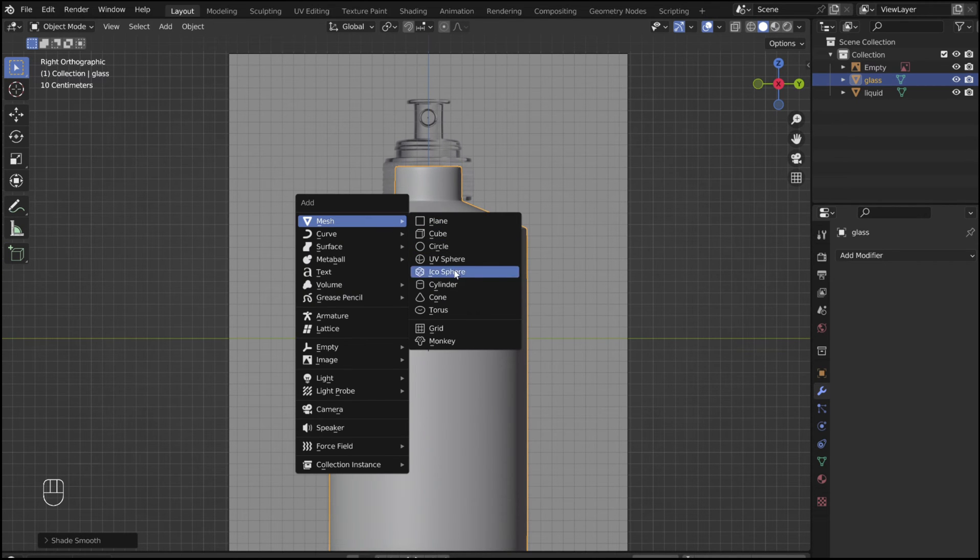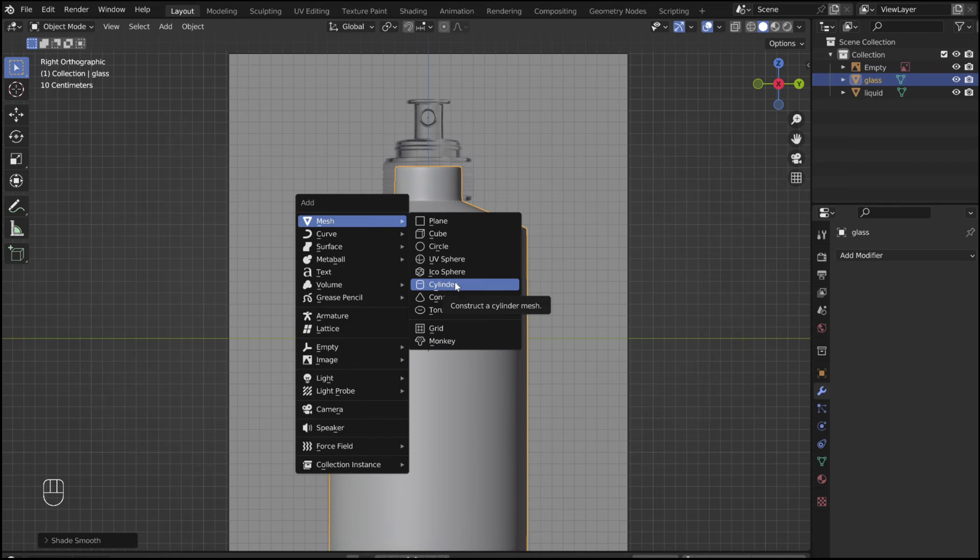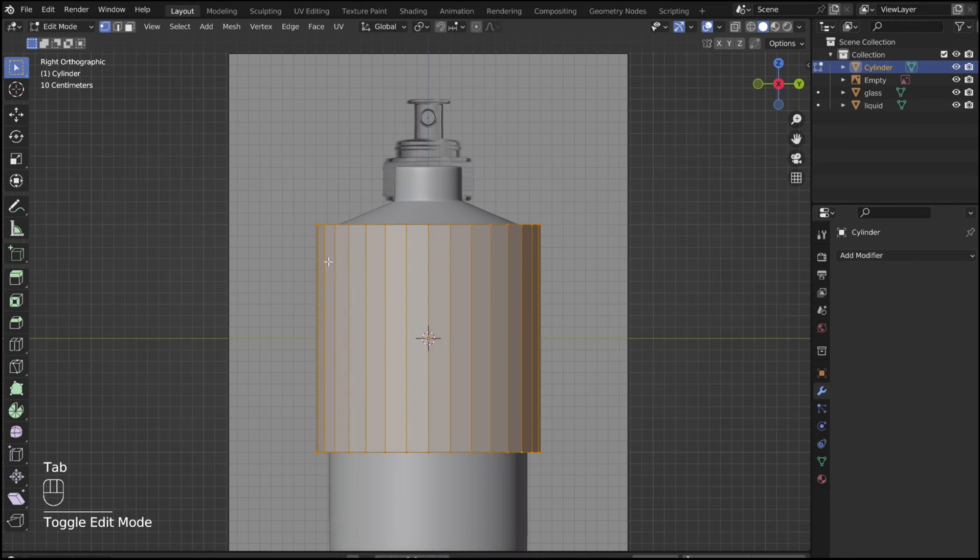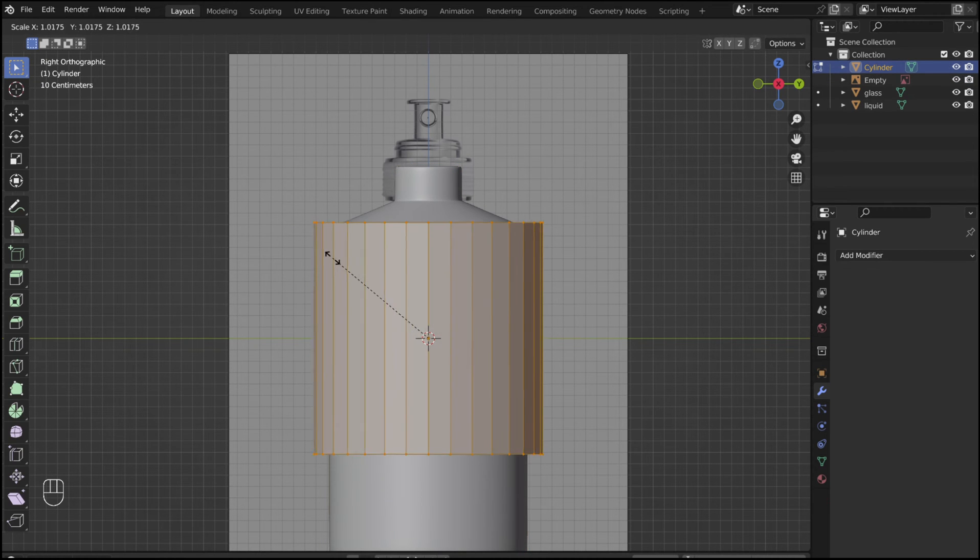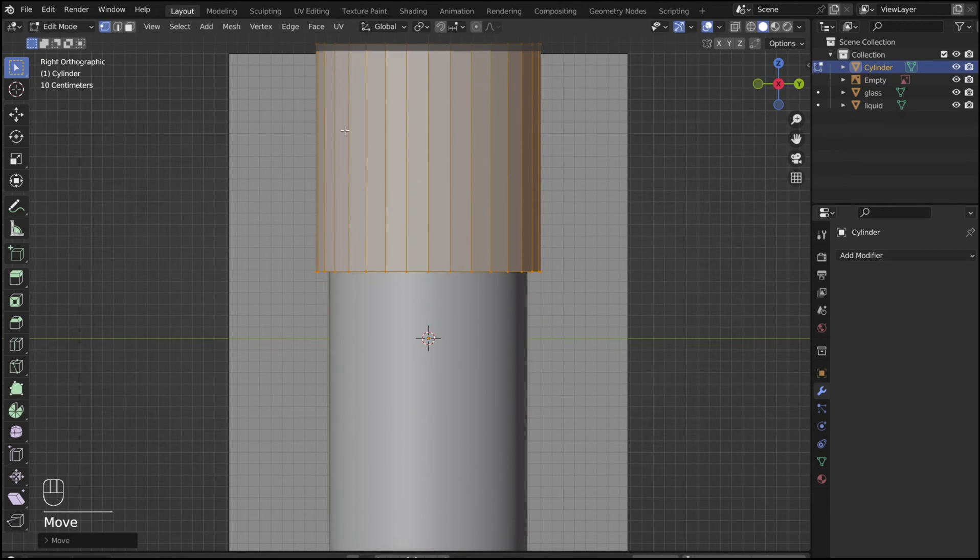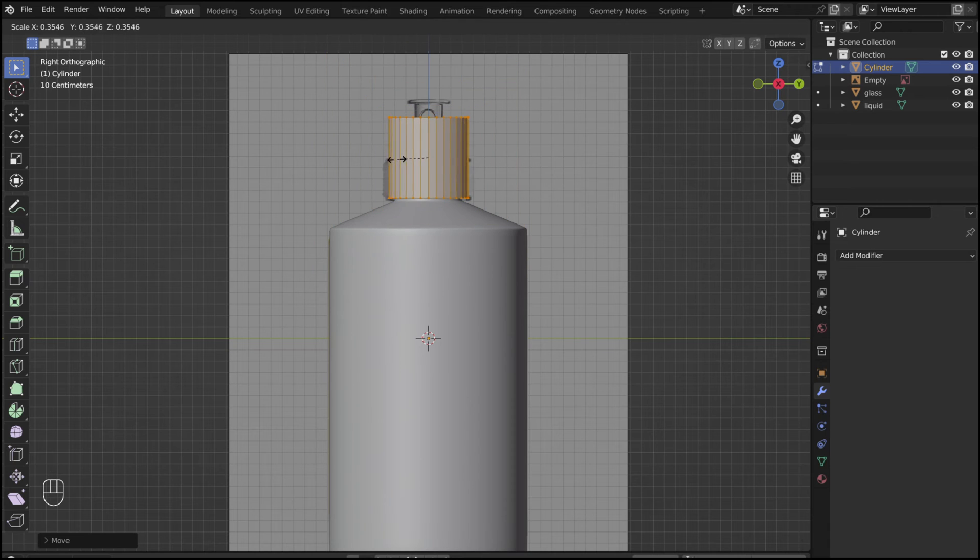Shift A and add in a cylinder for the lid. In edit mode, scale it with the S key and move it with the G key.